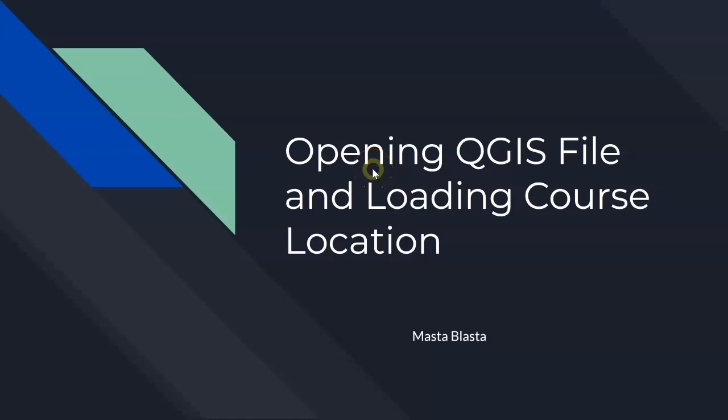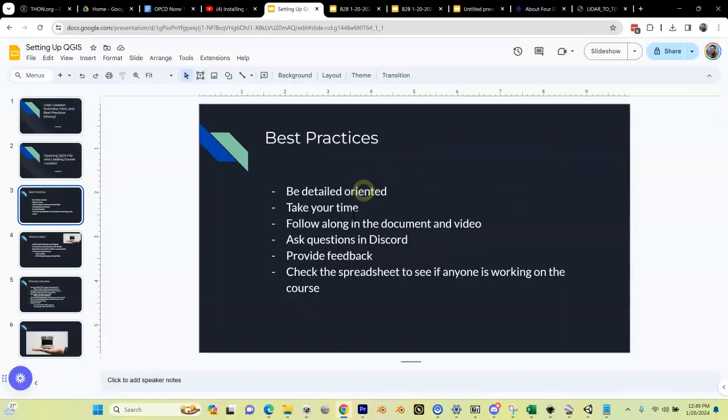Let's get started inside of QGIS. We're going to need to open up our QGIS project file and load your course location. So how do we do that?